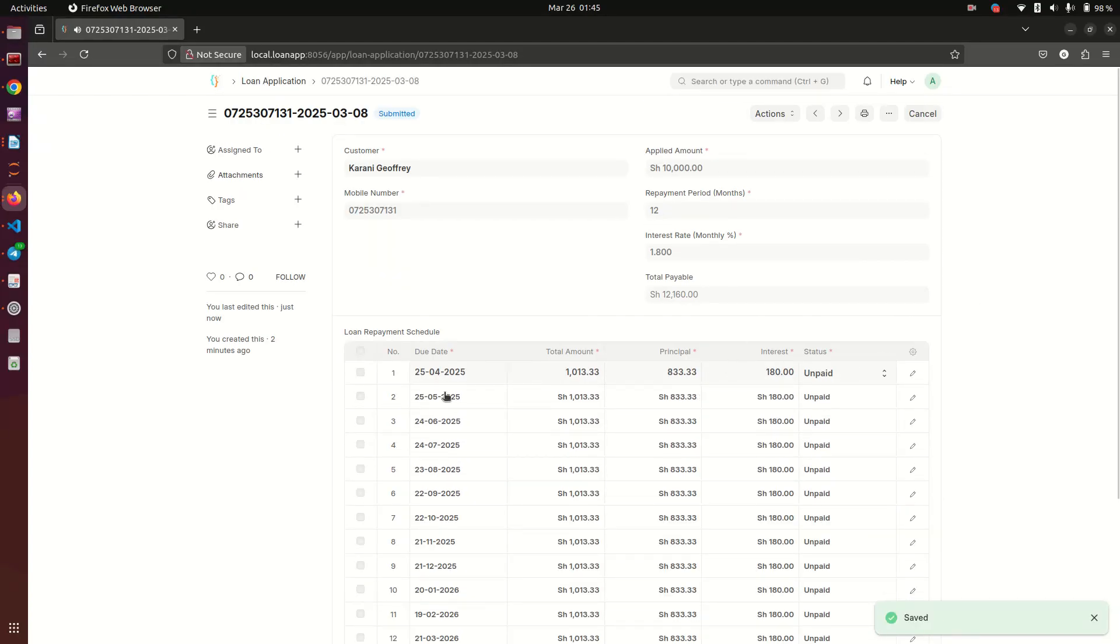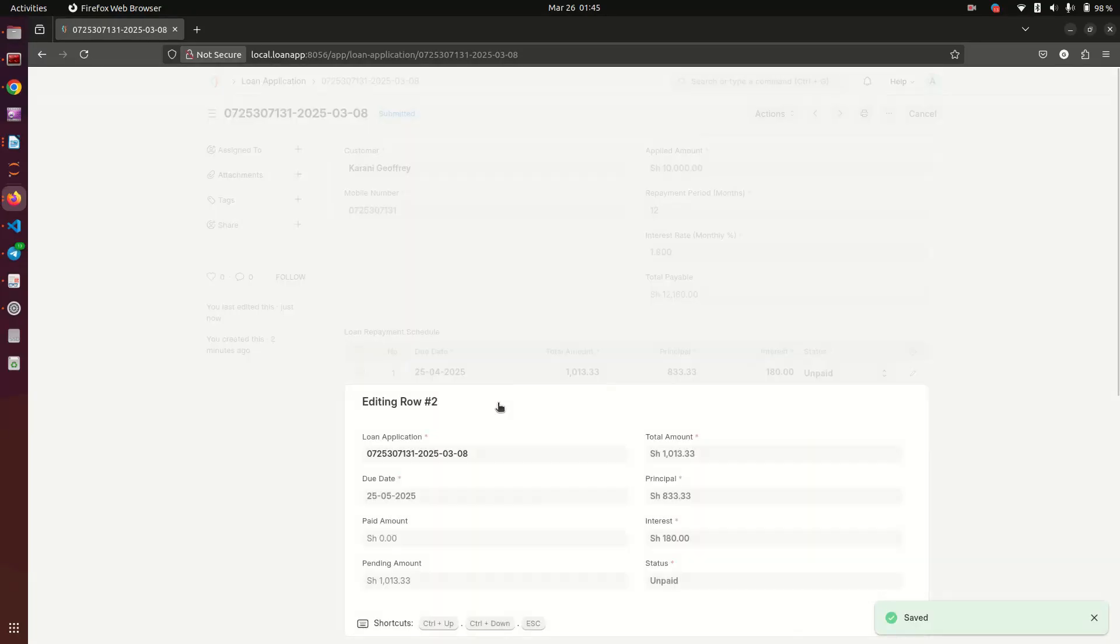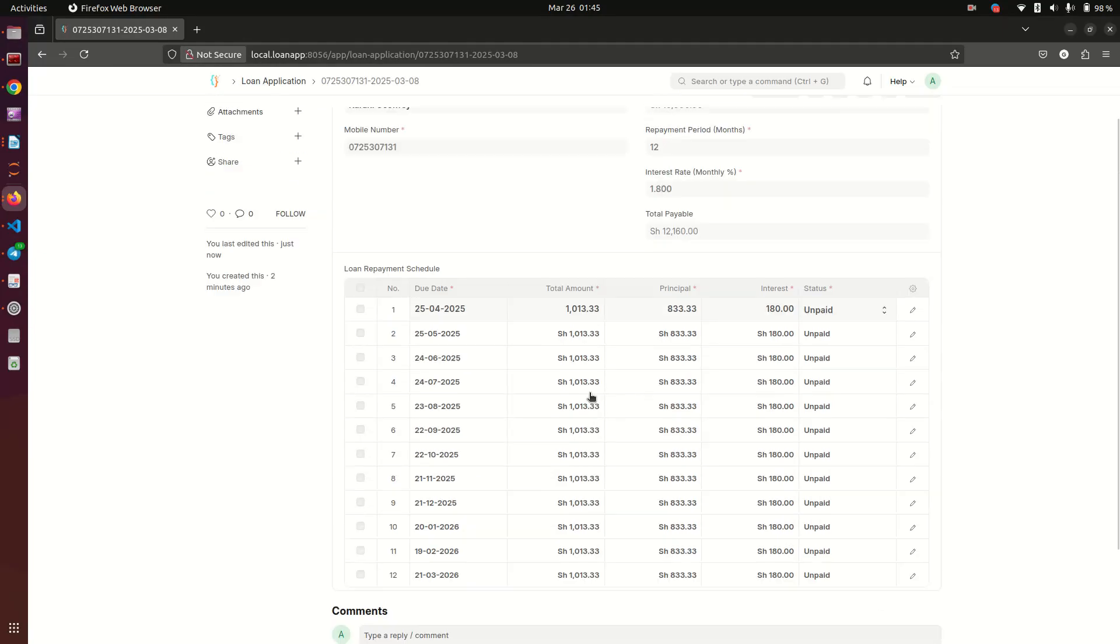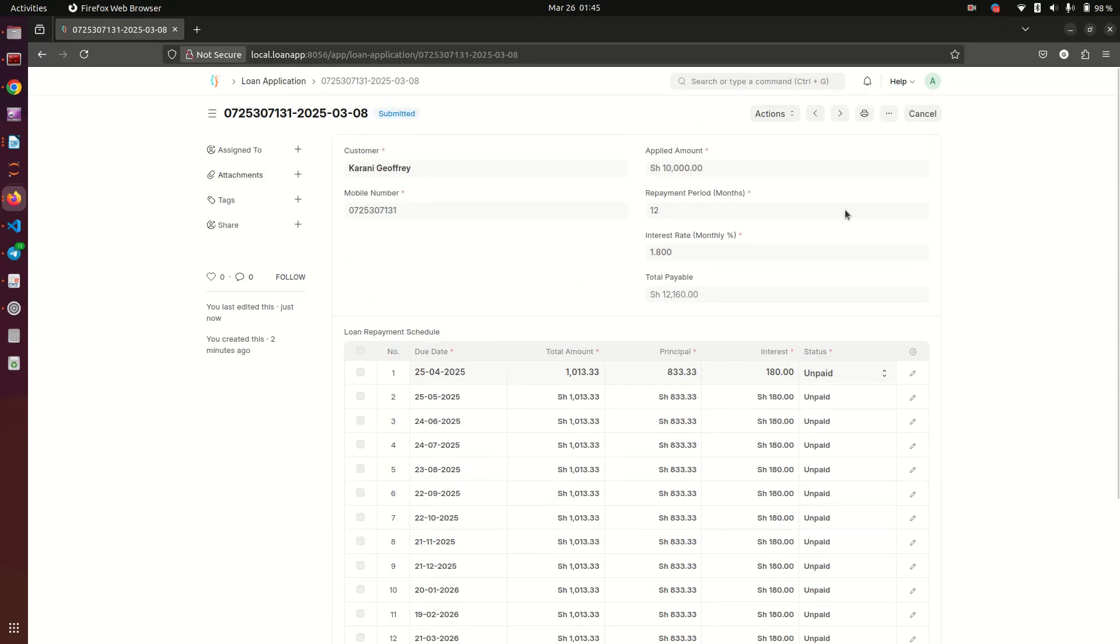We save it. These are the figures, and then we go ahead and resubmit. Now when we submit, this loan is now in the system. You cannot easily change it anymore unless you cancel it first.